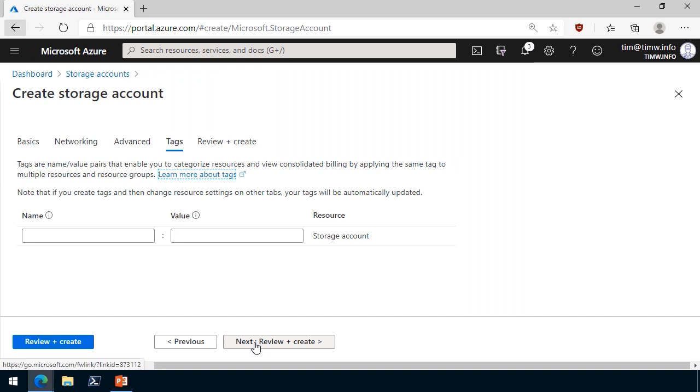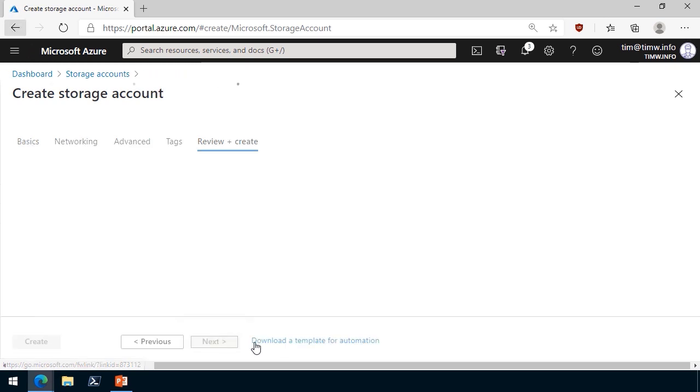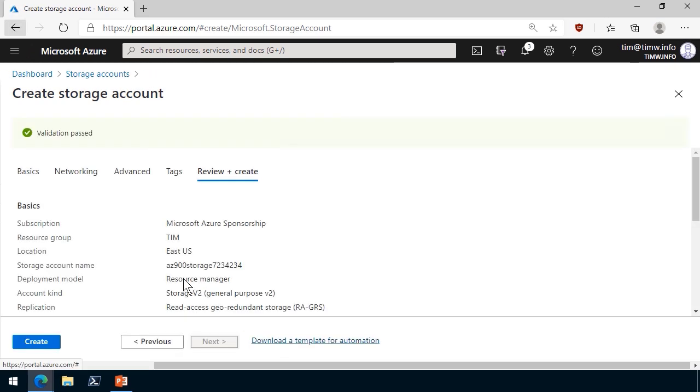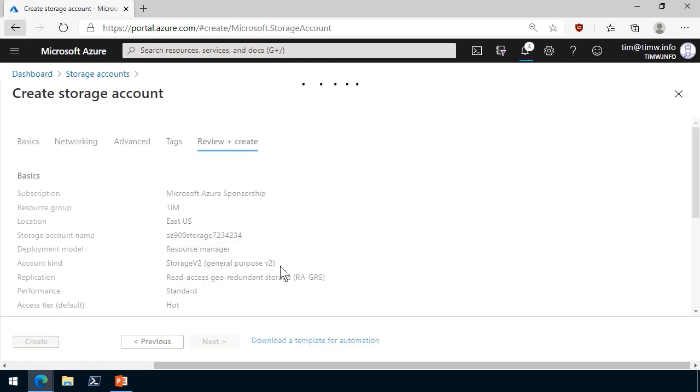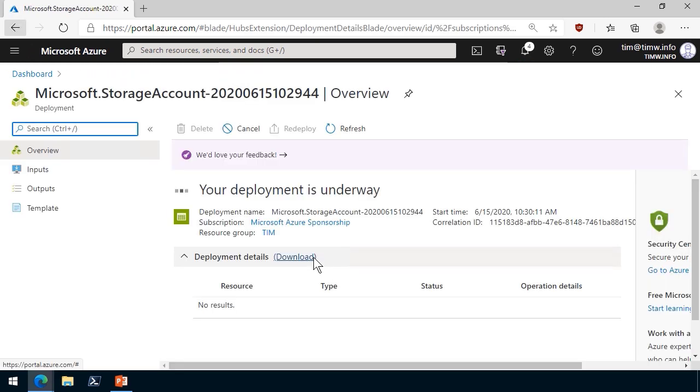I'll leave everything at the default and I'll step to the tags page and I'll decidedly not include the class az900NameValuePair. So we'll validate. It says validation passed. If we click create, let's see what happens next.